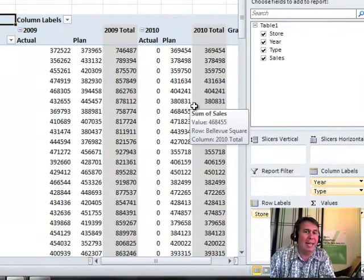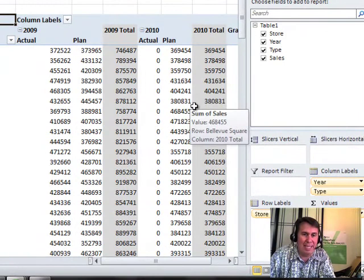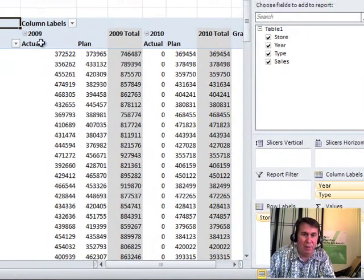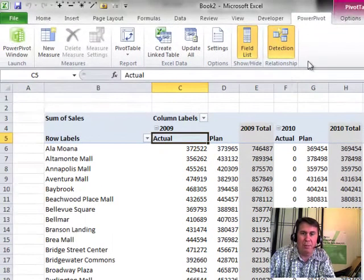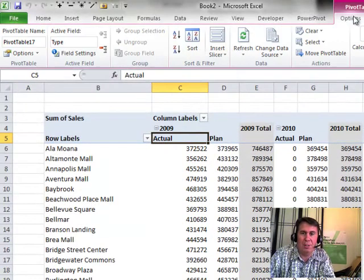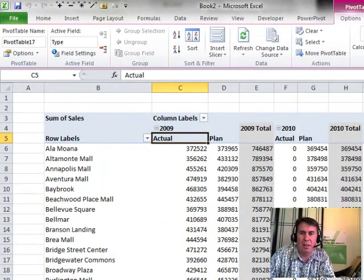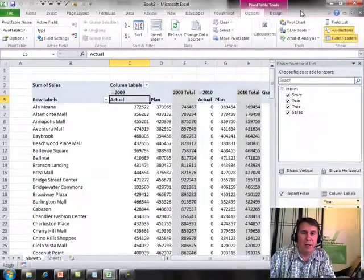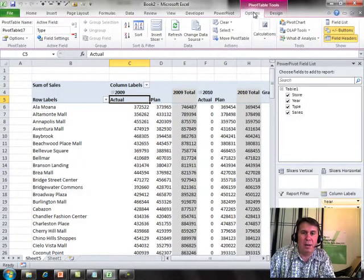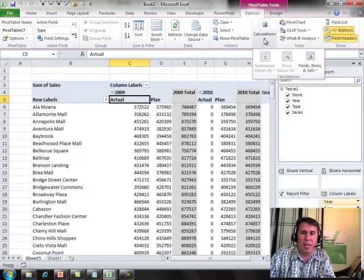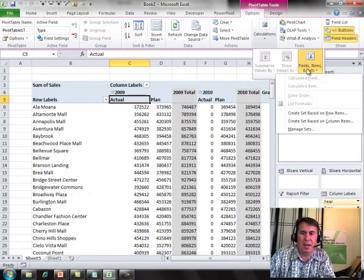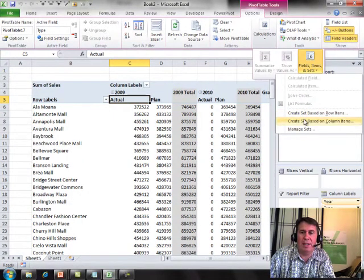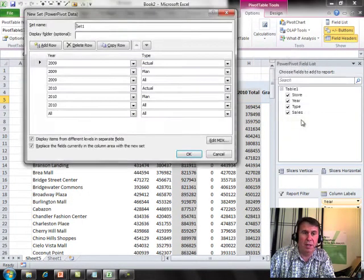Now we want to create a Named Set. So I come over here. We'll go to Options. OLAP Tools. So we'll come over here to Options. Go to Calculation, Fields, Items, and we're going to create a set based on Column Items.